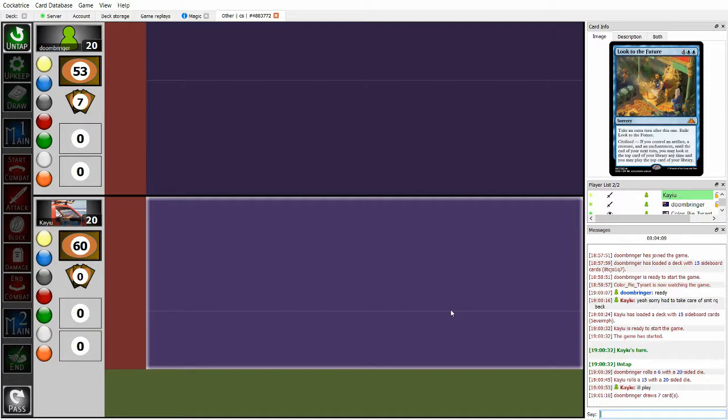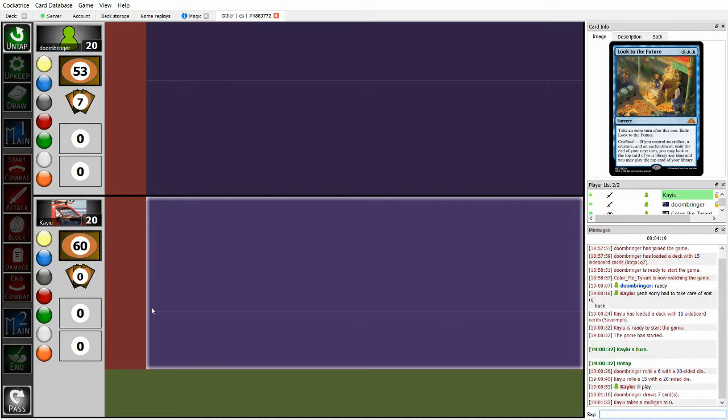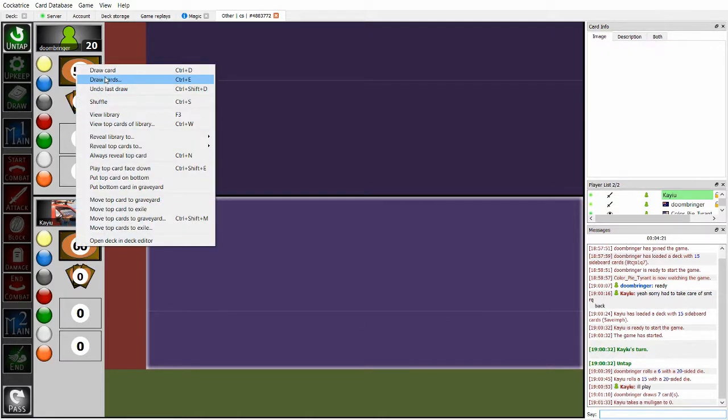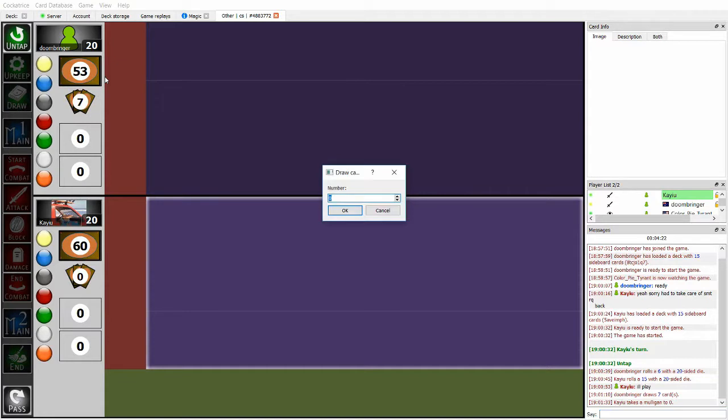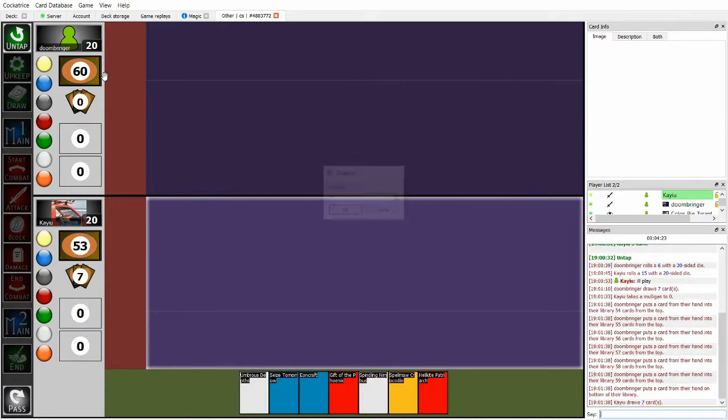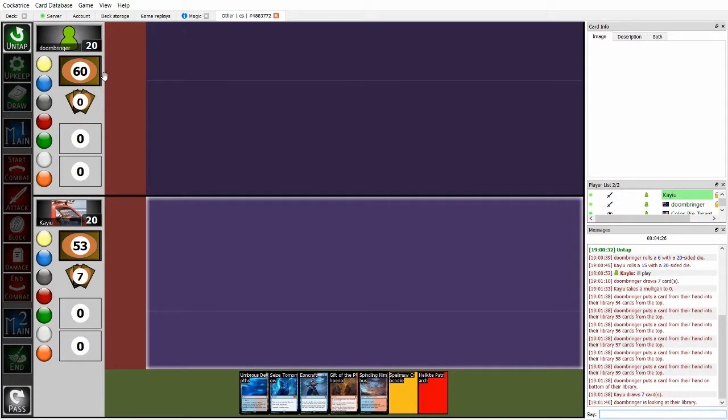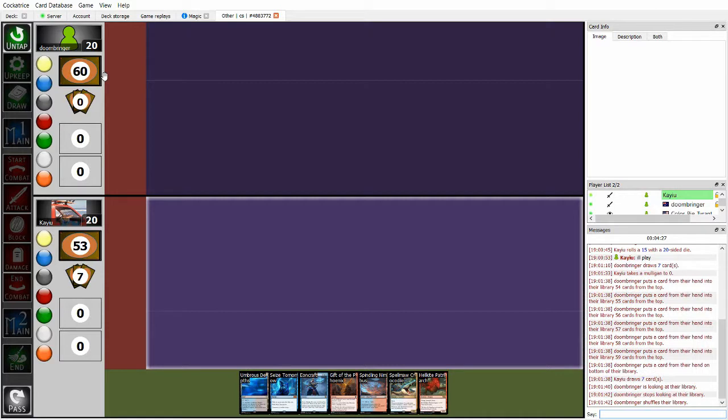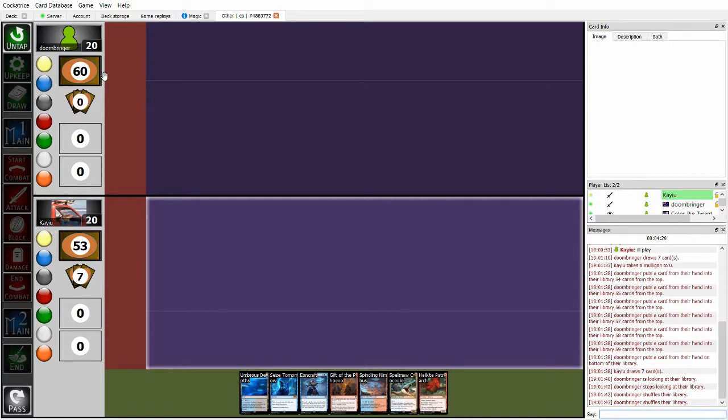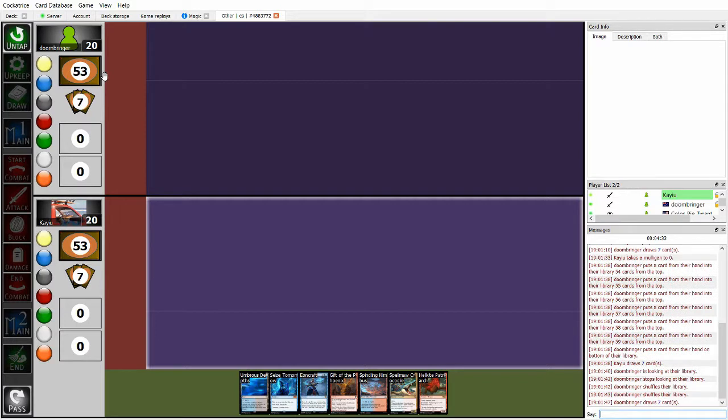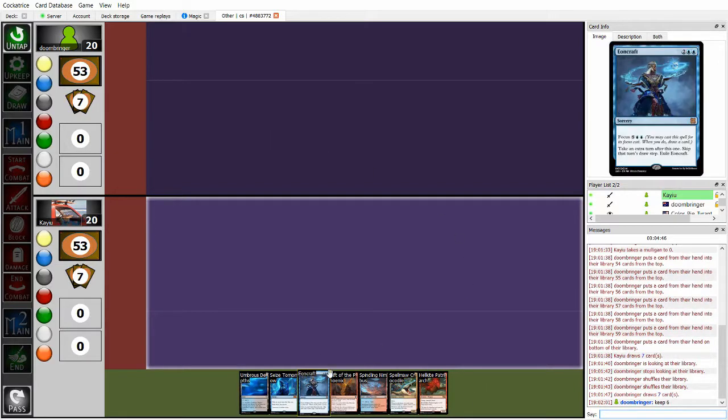On Ruben's side, Ruben is basically playing a fair deck which aims to out-aggro. I think I should generally be fine, in all honesty. The reason being that Ruben doesn't have any instant speed interaction in the main board.